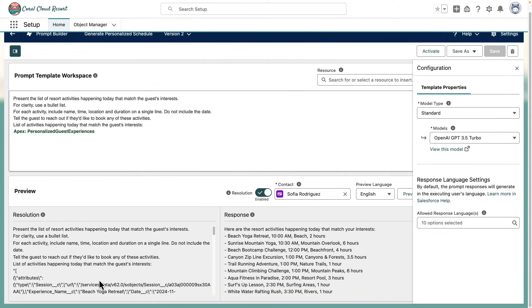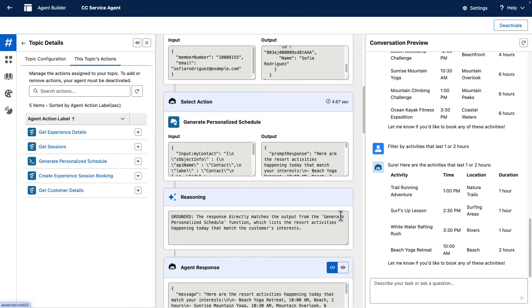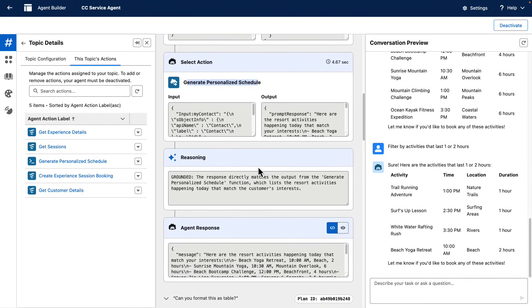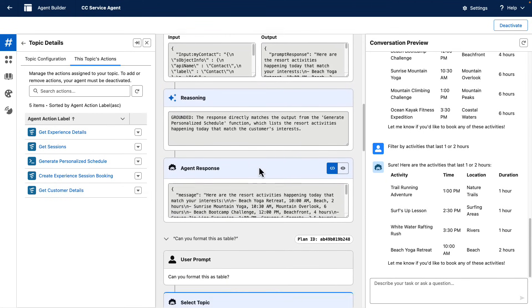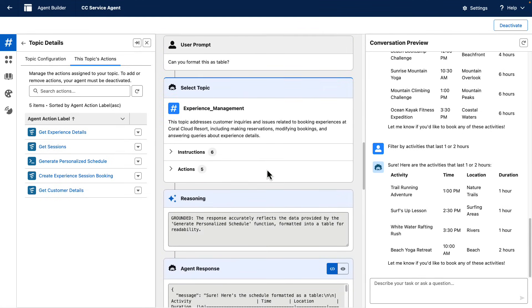So because this is tabular data, every time that we instruct the agent to format the data in a specific way, it is able to do it just by using the tabular data that was returned on the first iteration. What do I mean with this? That the generate personalized schedule action was called only once. And when we started to ask questions such as, can you format this as a table, that action was not called again because the data was cached.